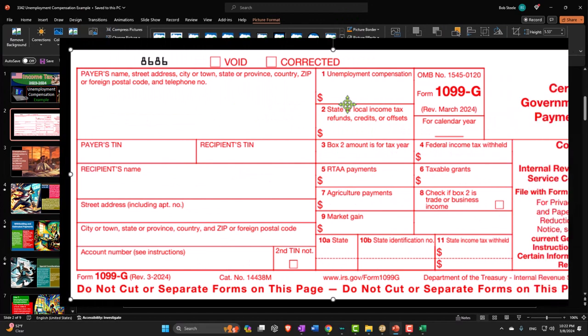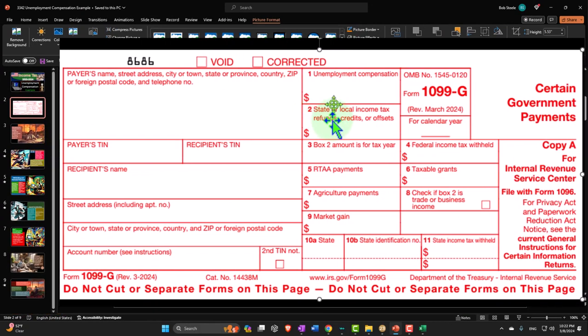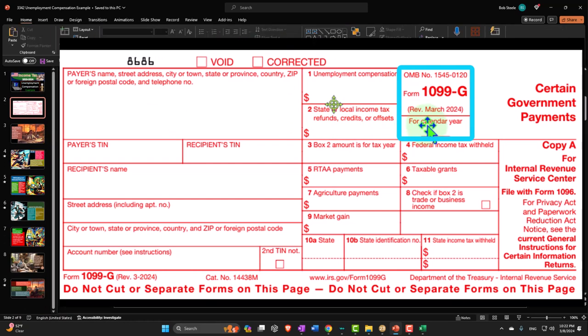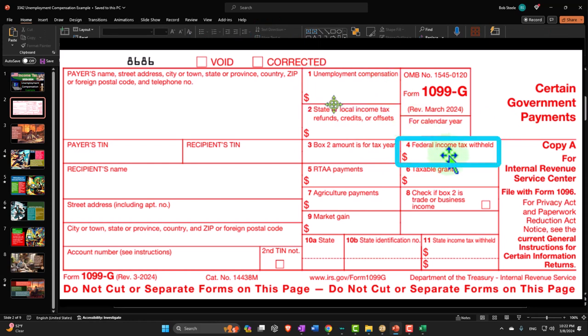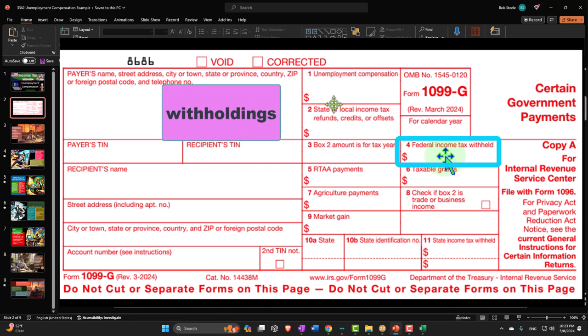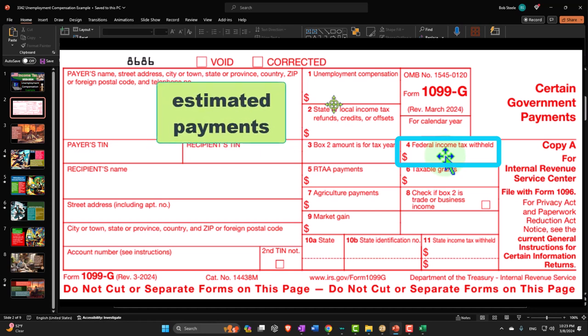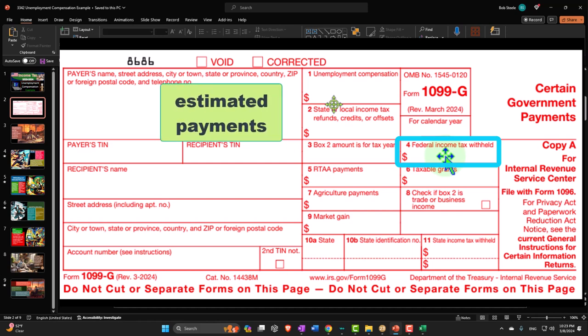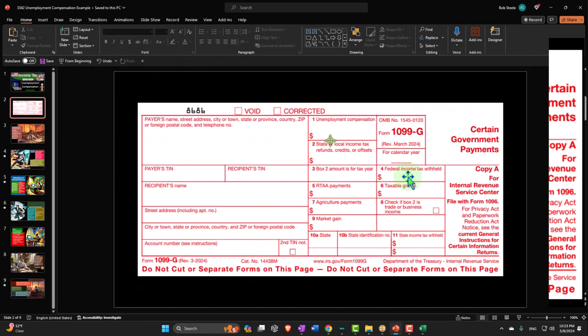From a data input standpoint it's pretty straightforward, because you would usually get a form from the state — something like a 1099-G — which will have the unemployment compensation and then may or may not have withholdings. What is usually more complex is when people are going from job to job and receiving unemployment: should they take withholdings, and how much should they withhold, or should they make estimated payments and how much?